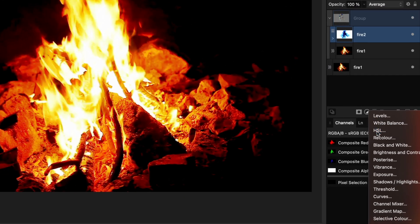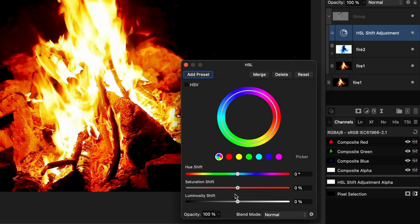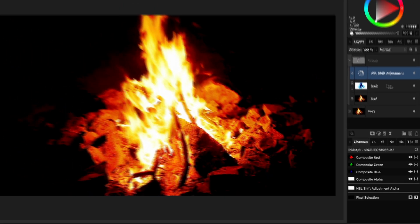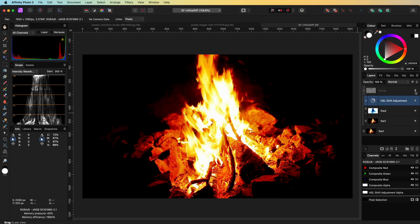Optionally, we could add an additional HSL adjustment to the group and lower the saturation to zero, so that our blend image does not make changes to existing colors. In this case the effect is minimal, but in some cases it might help to get better results.